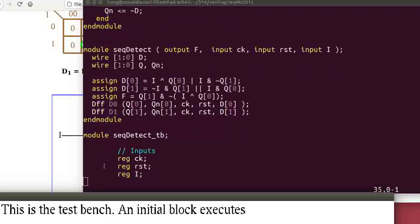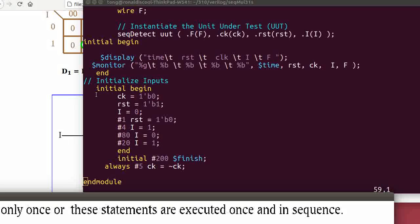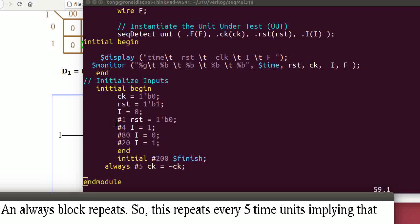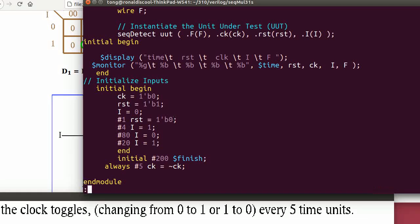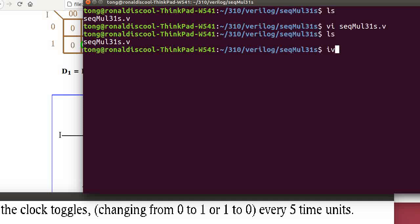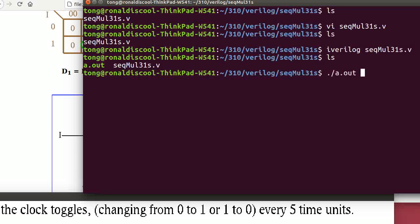This is the testbench. An initial block executes just once, meaning these statements are executed only once and in sequence. An always block repeats — it repeats every 5 time units. The program terminates after 200 time units. Now let's compile and execute this program using iVerilog. The output executable is a.out.